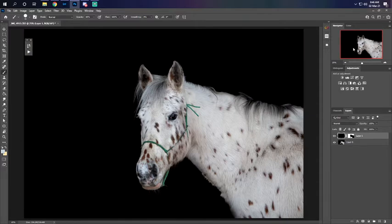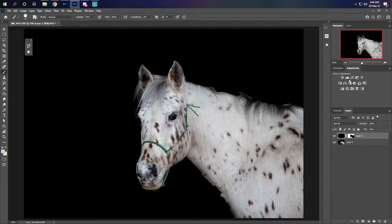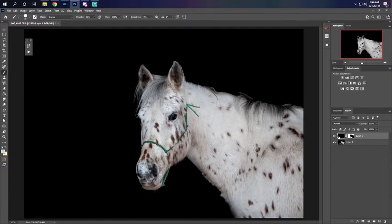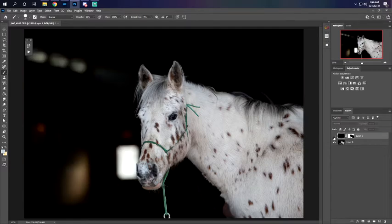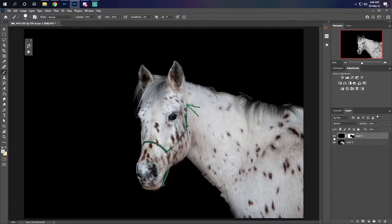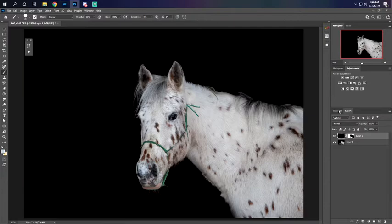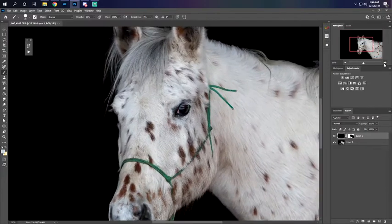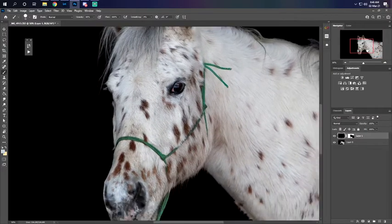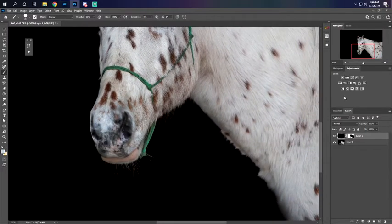So I already kind of masked her in. I'm not gonna remove the halter because I already have a video about how to remove the halter and I'm just using this picture for practice, so ignore this kind of messy mask that I have going on.